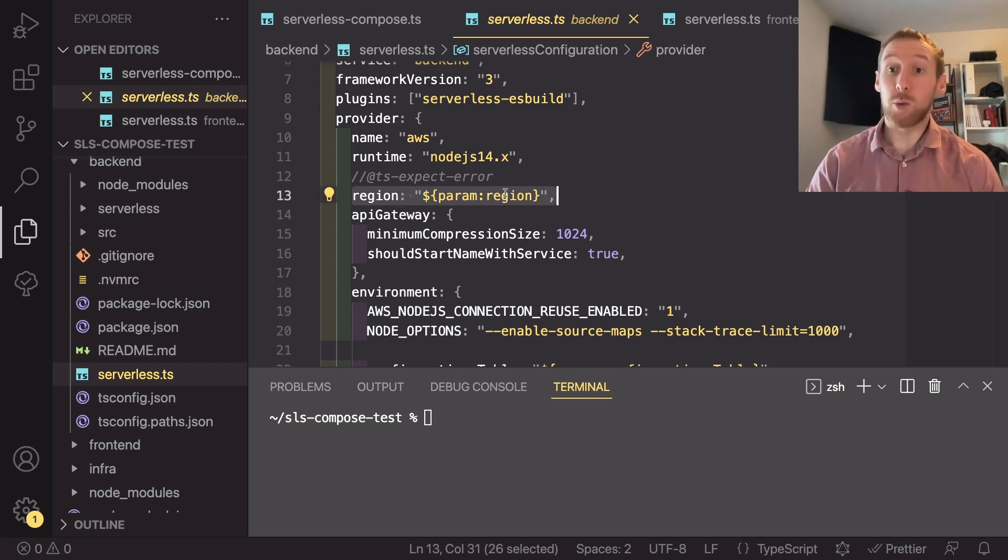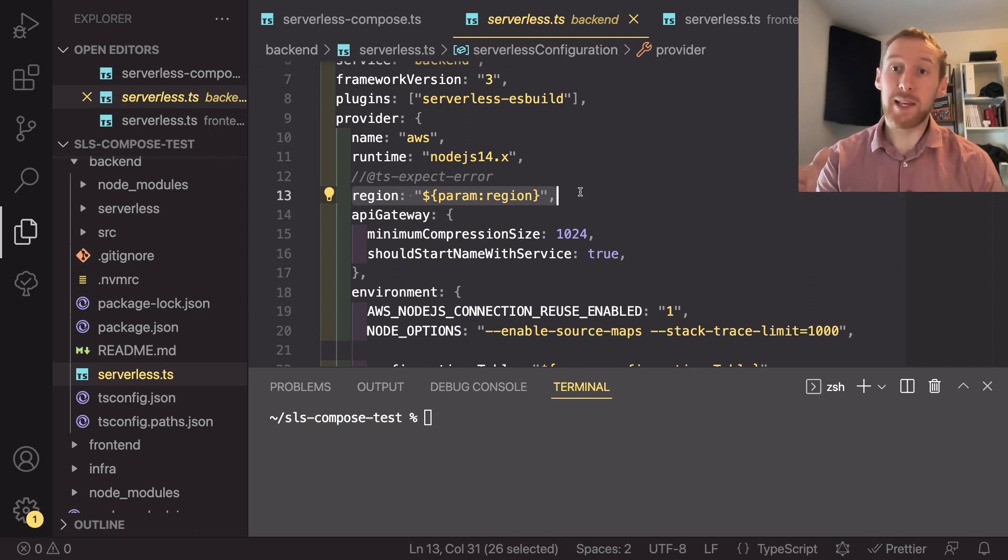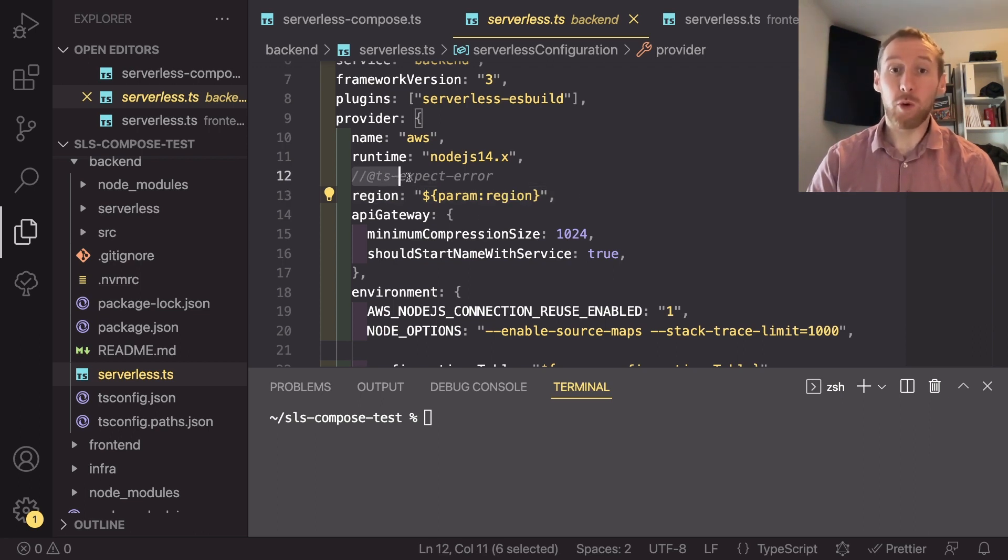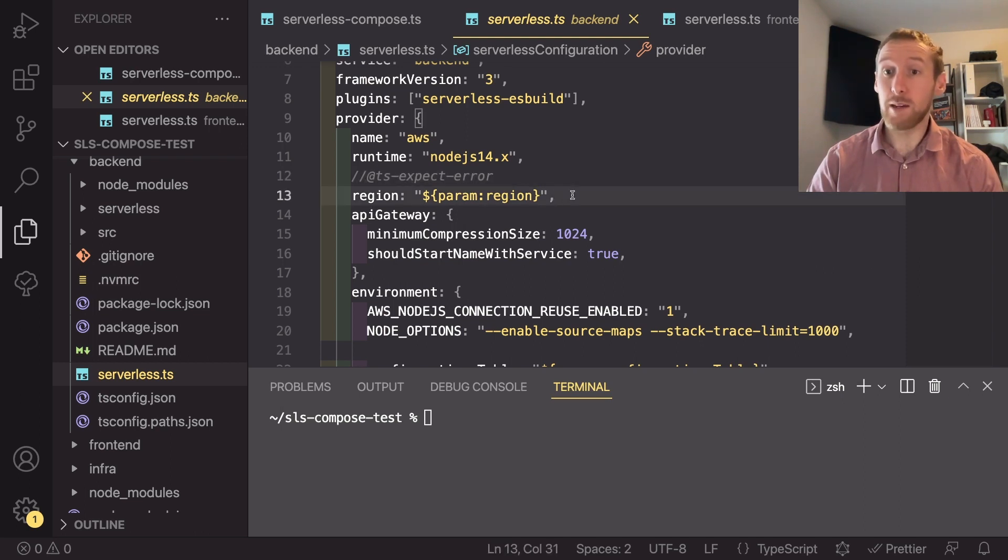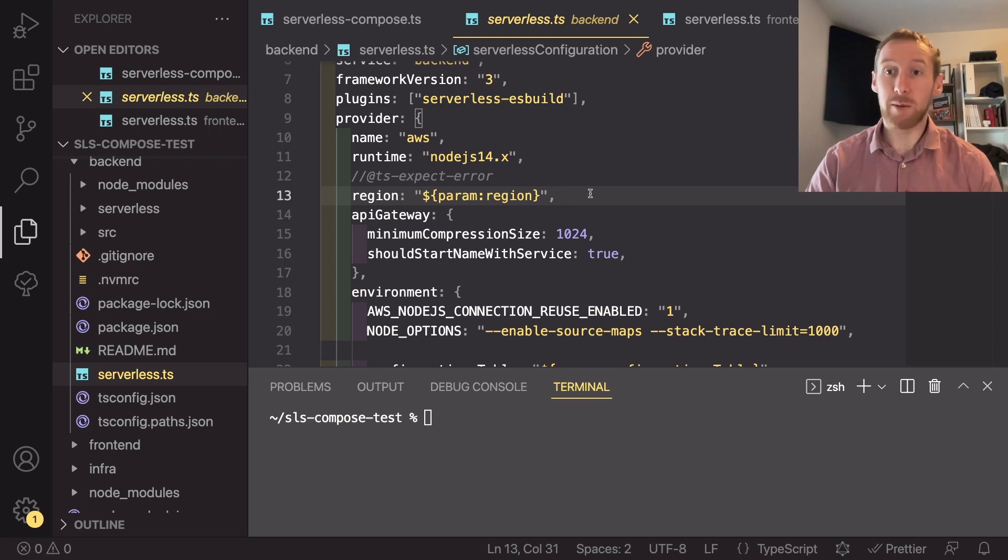Now, if you are using TypeScript, it will throw an error because it's expecting an explicit string of the region name, not a variable like this. So all you need to do is say that you expect an error on this line. But this is something I hope that serverless will clean up in their TypeScript definitions at some point soon.